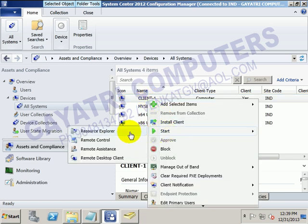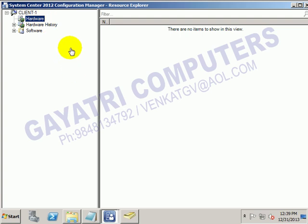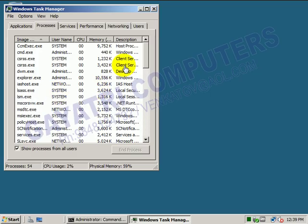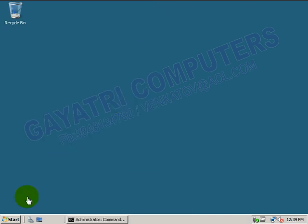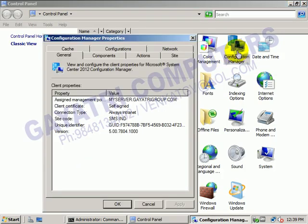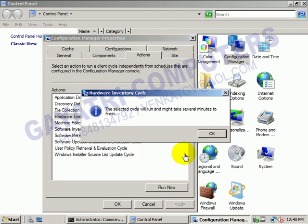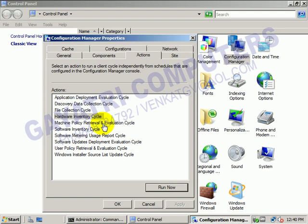To find out the hardware inventory of the system, right-click on the system name and click Resource Explorer. If you go to Hardware, it may not display immediately. To get it immediately, go to the client computer, open the Control Panel, click on Configuration Manager, and go to the Actions tab. Click on Hardware Inventory Cycle and click Run Now. Also run Machine Policy Retrieval and User Policy Retrieval. It is better to run all the actions.